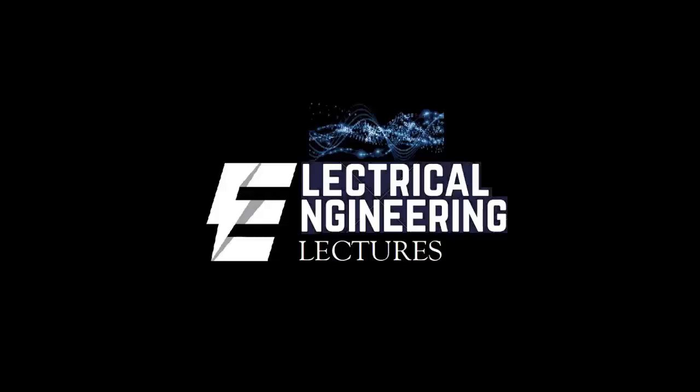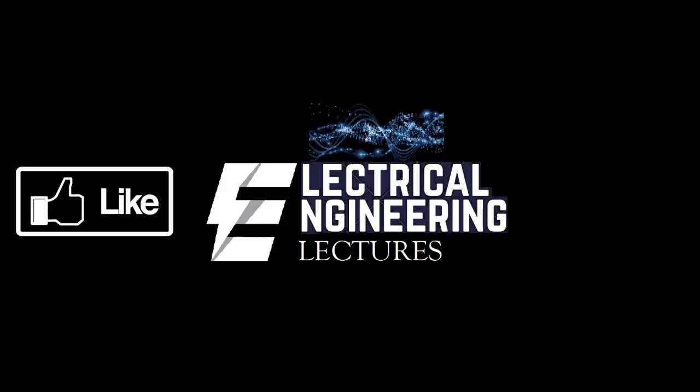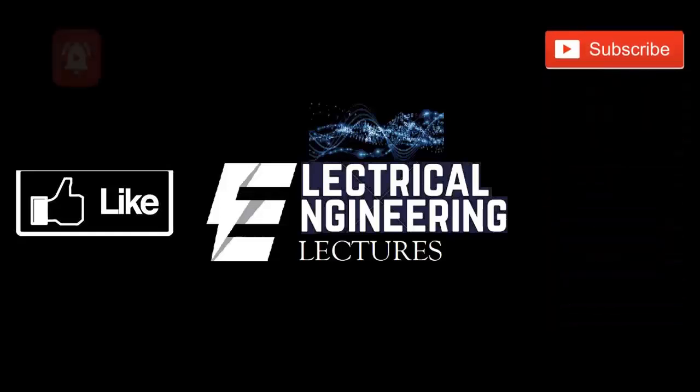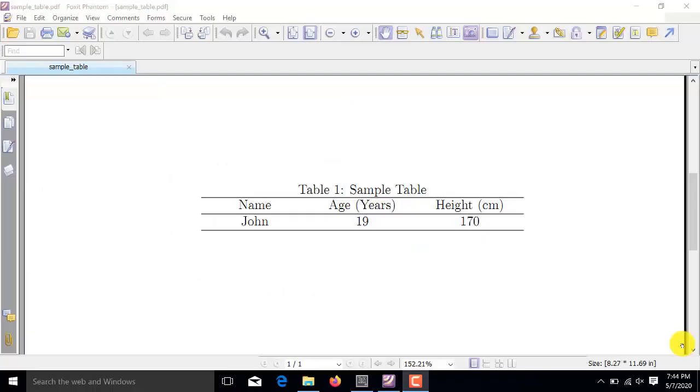You are watching Electrical Engineering Lexus channel. For more videos, please do like, subscribe and hit the bell icon for the latest notifications. Hi viewers, in this video,